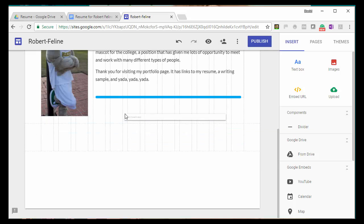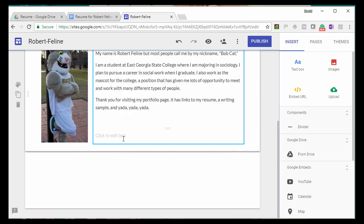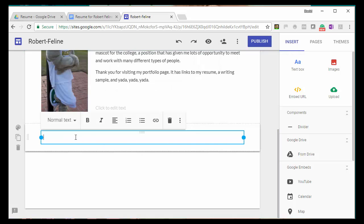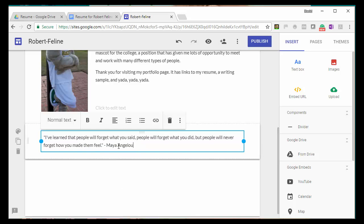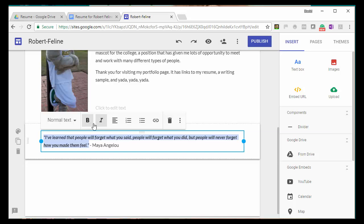Now, let's create another text box and put it down at the bottom. And for this one, I'm just going to put in a favorite quote. This is a quote from Maya Angelou. I've learned that people will forget what you said, people will forget what you did, but people will never forget how you made them feel.